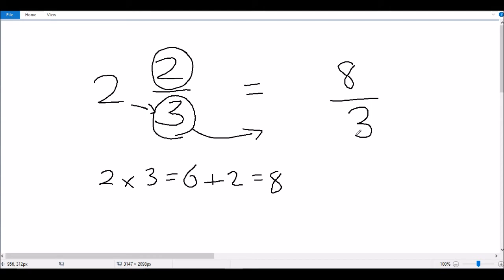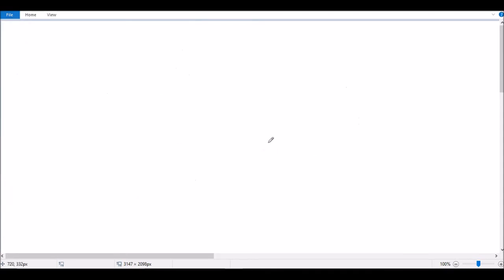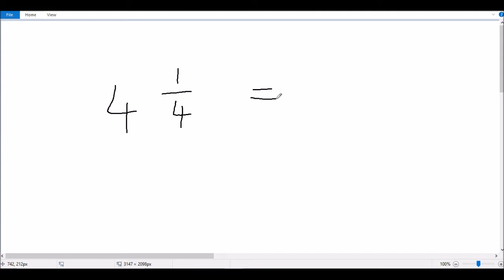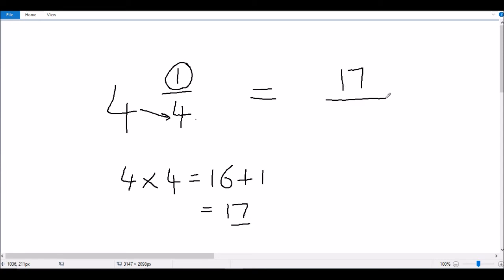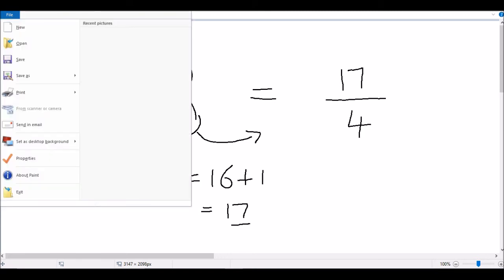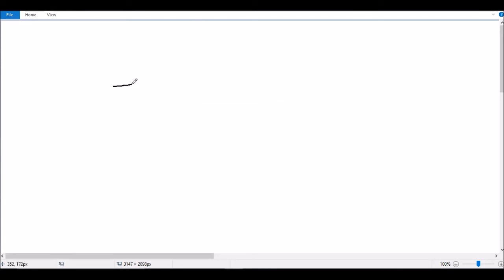Let's try another example: convert 4 and 1 quarter. We'll follow the same procedure — multiply the whole number by the denominator of the fraction, so 4 multiplied by 4 gives us 16. Then we add the numerator of the fraction, which is 1, to give us 17. So 17 becomes the numerator of our new fraction and we use the same denominator 4, giving us 17 over 4.